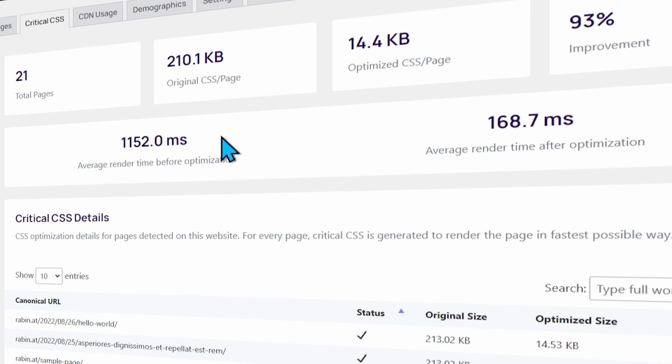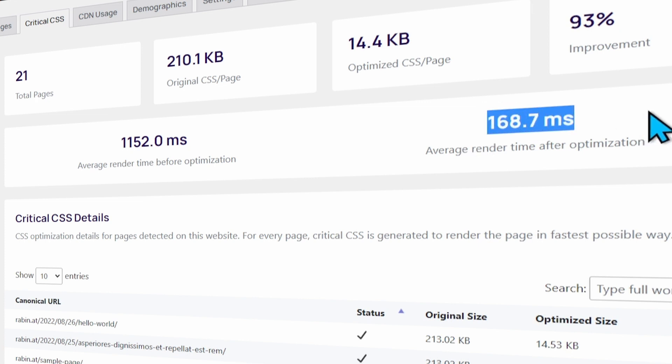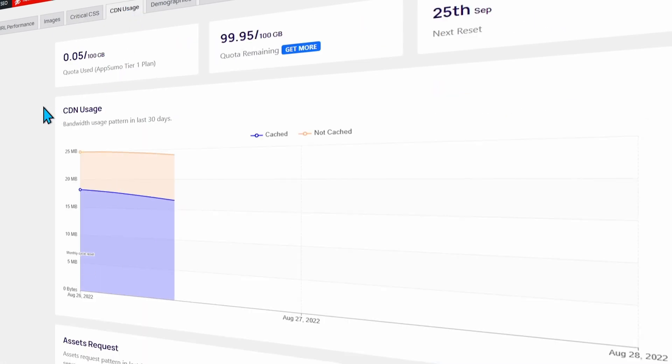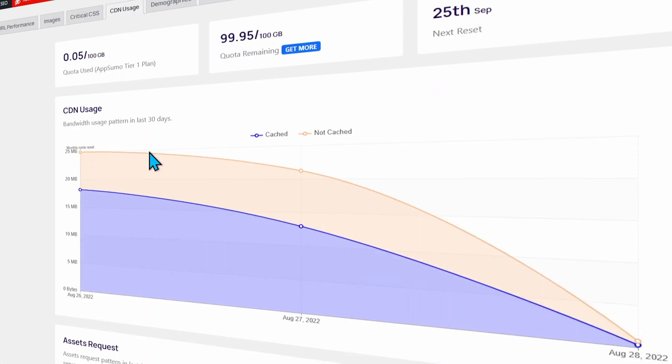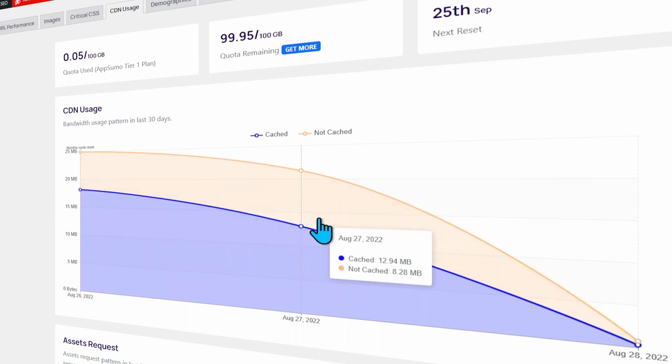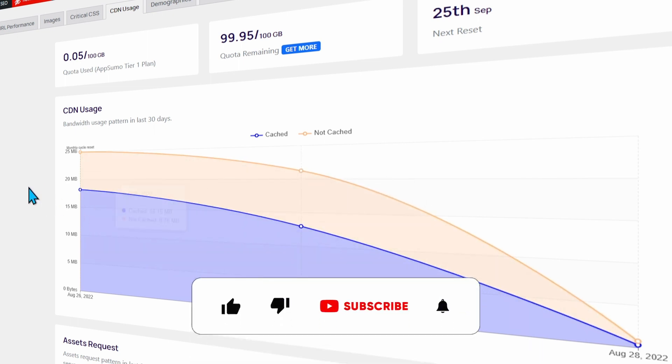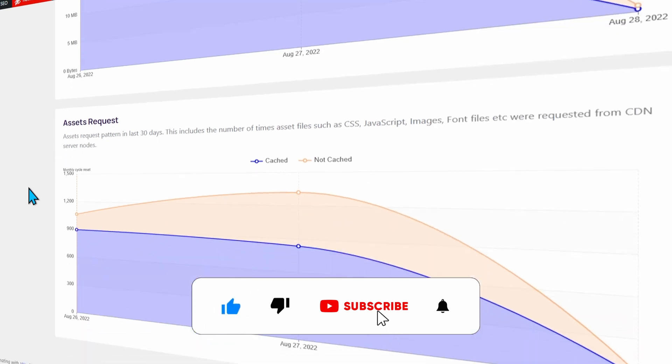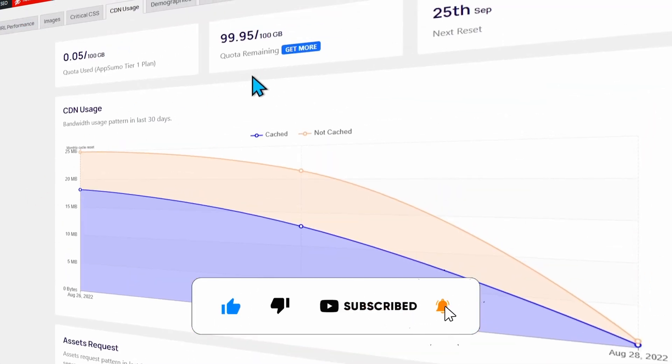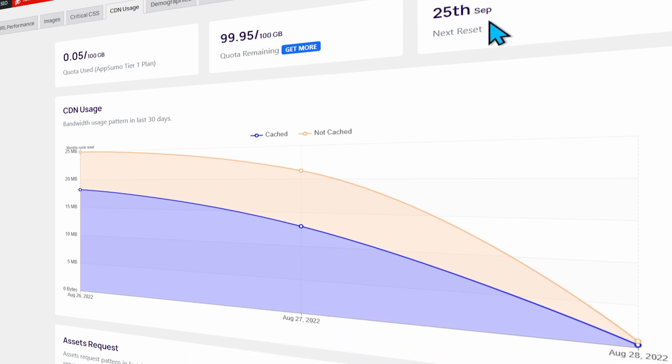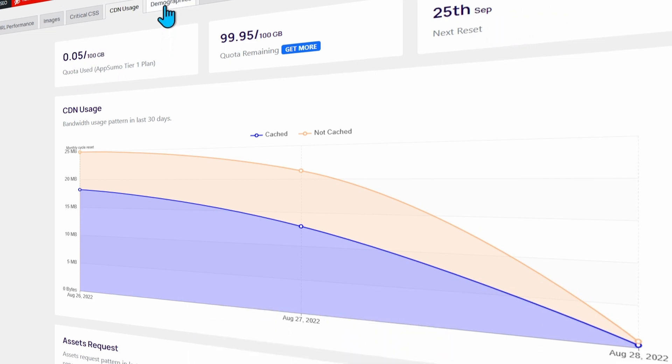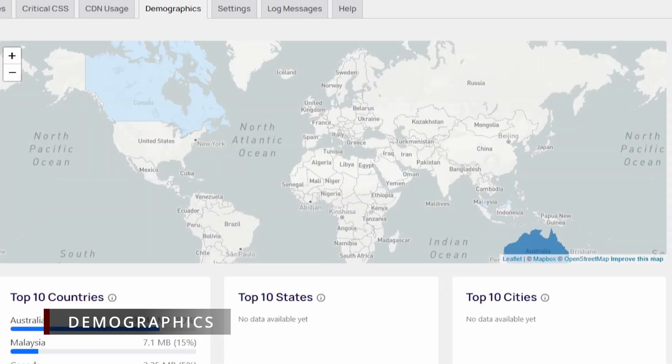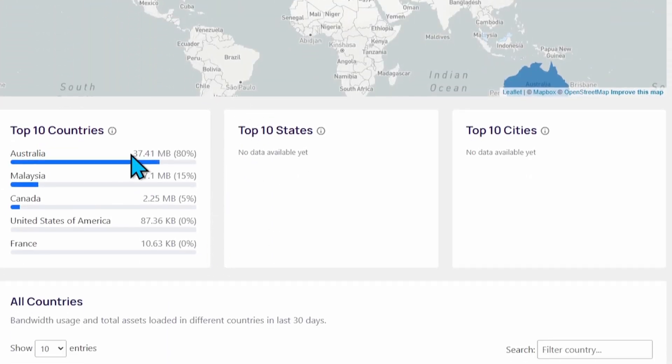Average render time almost 1.1 seconds, and after render time is 168 milliseconds. Now you can see they have integrated CDN and it will give you a report. It will tell you which items are not cached and how many items are cached. This is your quota, when it will reset, and how much you have already used. It also includes a little bit of demographics and you can see the top countries who are taking the most of the bandwidth.